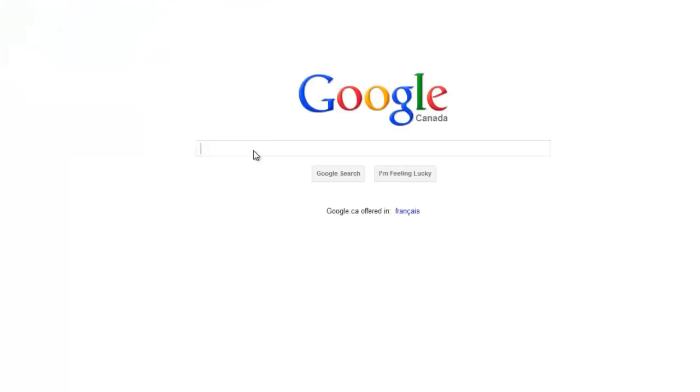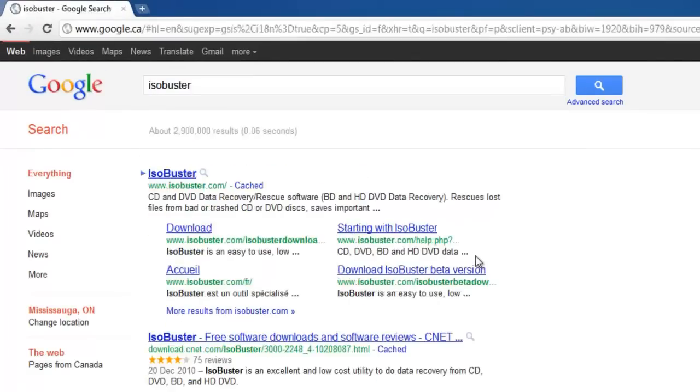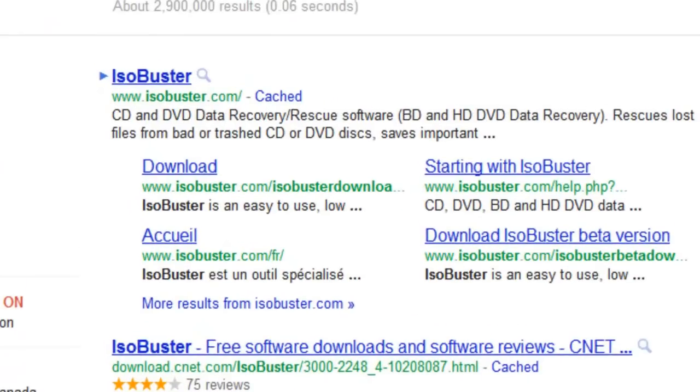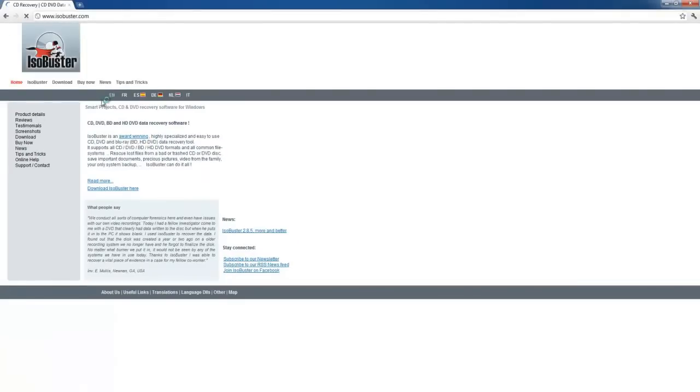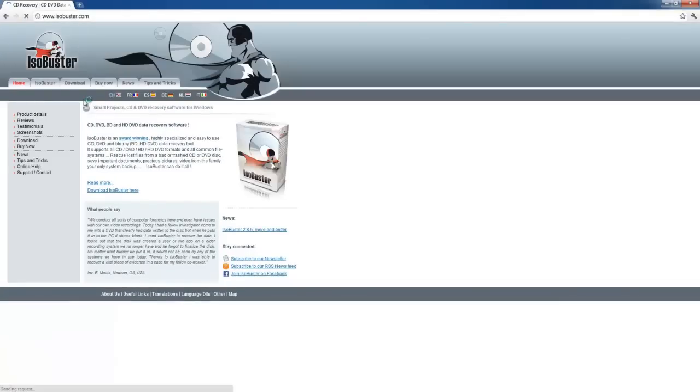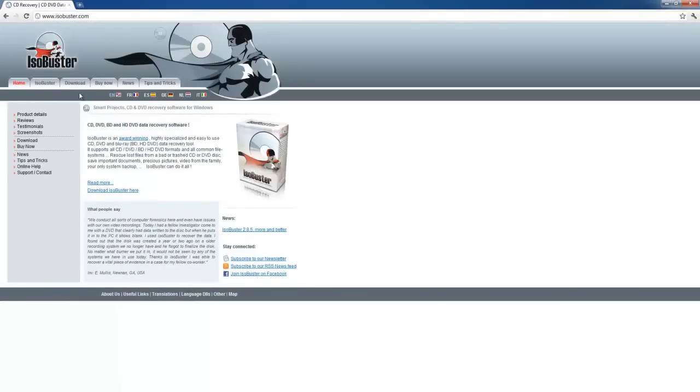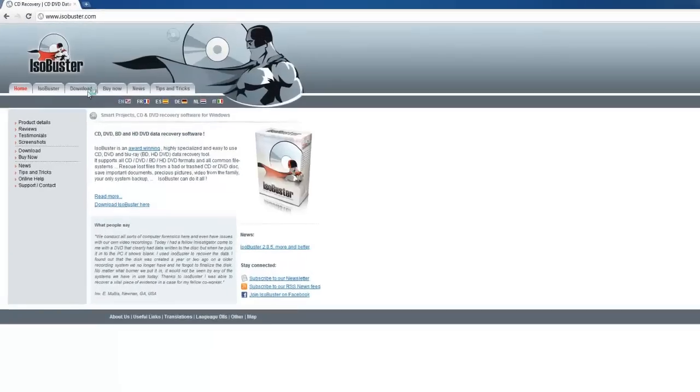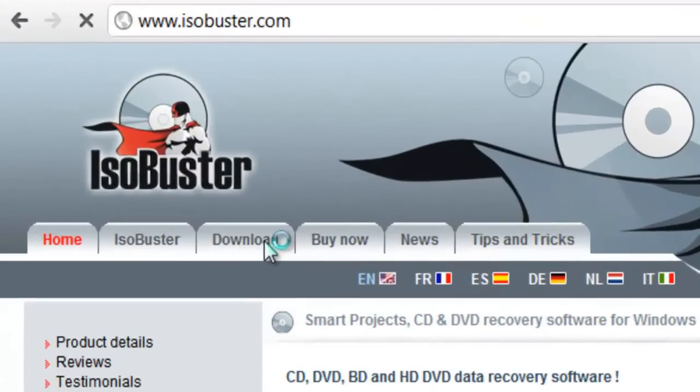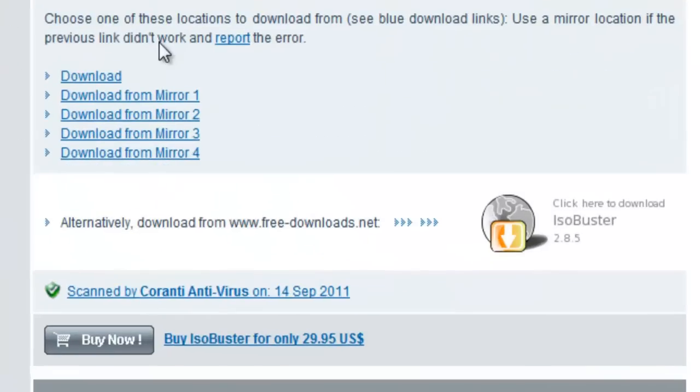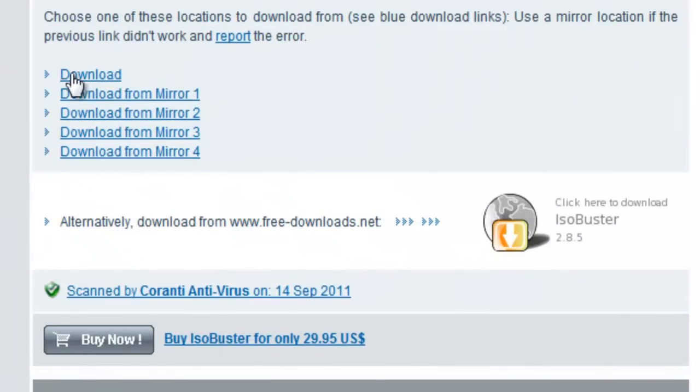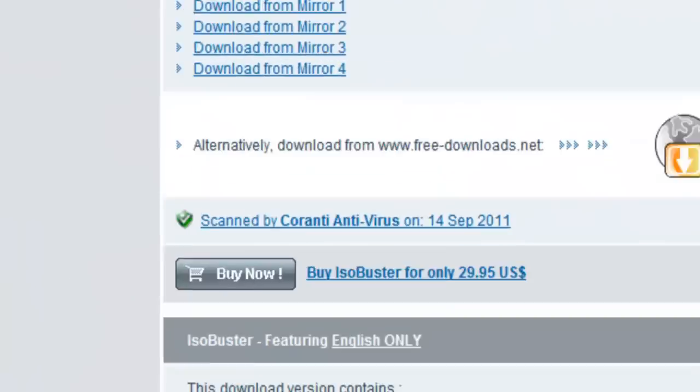Now search for ISO Buster. The first one on the list where it says ISO Buster, click that. Now where it says download, click that, and then where it says download again, click that. The first one, it'll take a second to download.